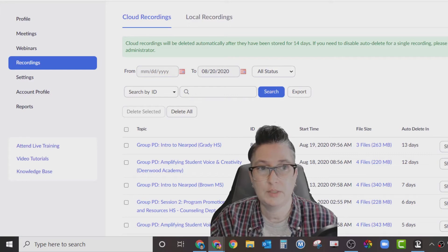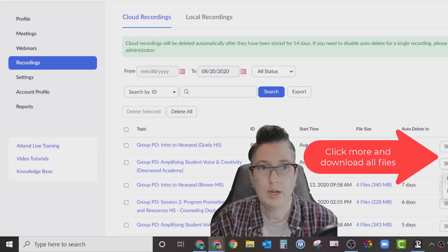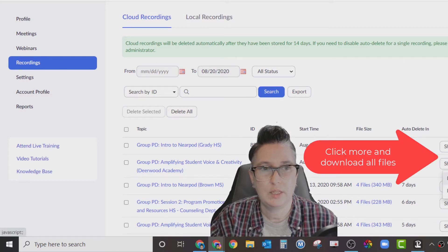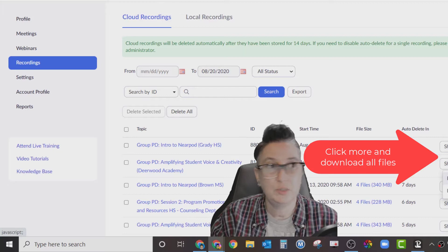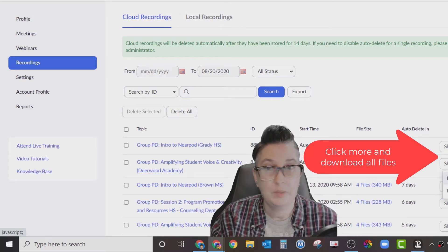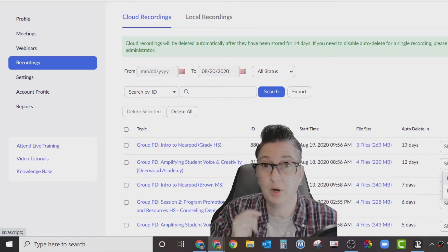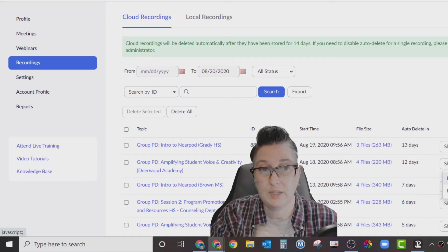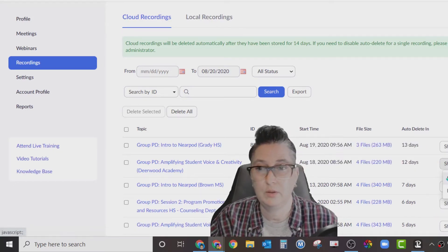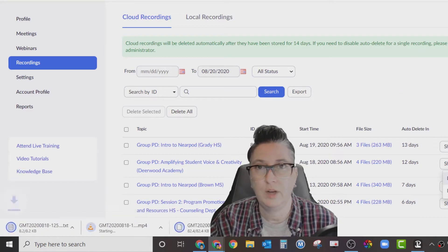I can click down here and say more, and I'm going to choose to download these files. You want to download all of them just in case you want to have them. Because remember, everything's going to be deleted after 14 days. So I'm going to click download those four files.